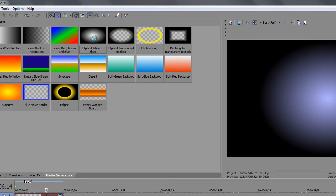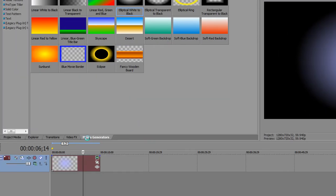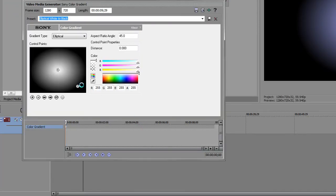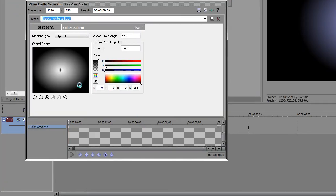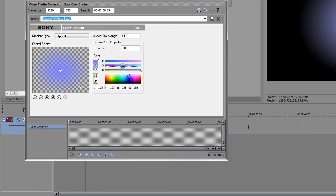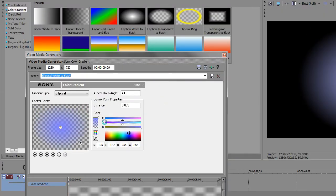So first thing you have to do is go into Media Generators, get Elliptical white to black, put that in and then change number two to completely transparent. Number one, pick the color you want the sun to be and I'm just going to leave it like that.